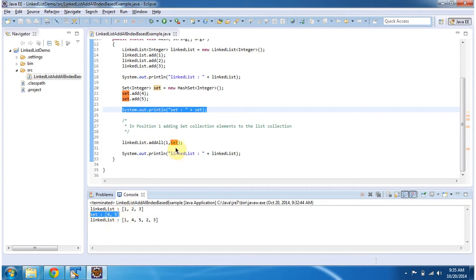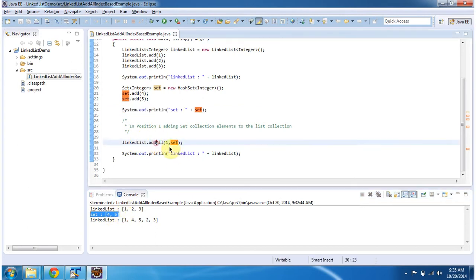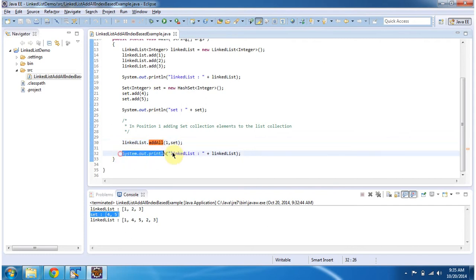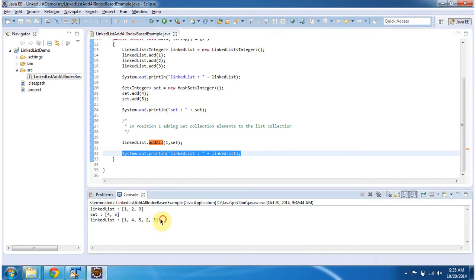Then I'm adding the set to the linked list using the addAll method, adding it in the first position. Then I'm displaying the linked list content. You can see the linked list output here.